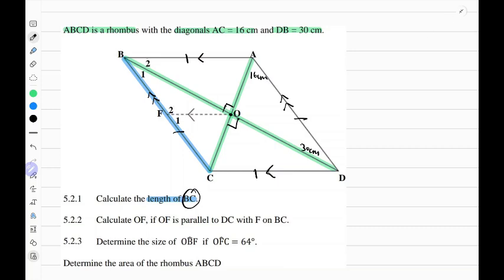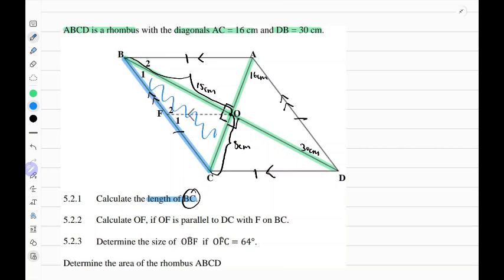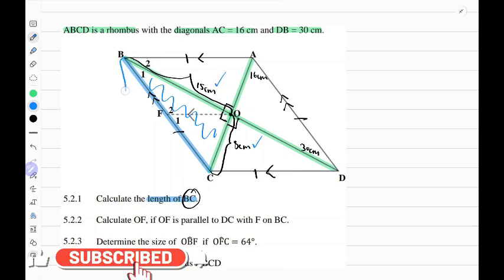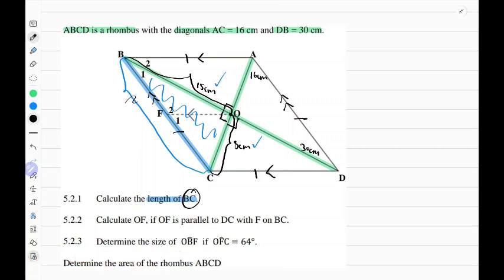Because the diagonals bisect each other — meaning they cut each other midway — if the full length of DB is 30 cm, the distance from O to B should be 15 cm. And if the full distance of AC is 16 cm, the distance from O to C should be 8 cm. Because the diagonals bisect at 90 degrees, triangle BOC becomes a right triangle. We are given two sides, therefore BC becomes the hypotenuse.